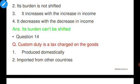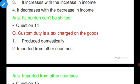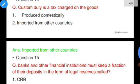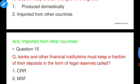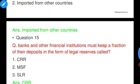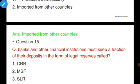Question number fourteen: Custom duty is a tax charged on goods — produced domestically or imported from other countries. Option B is correct. Custom duty is a tax charged on goods that are imported from other countries.